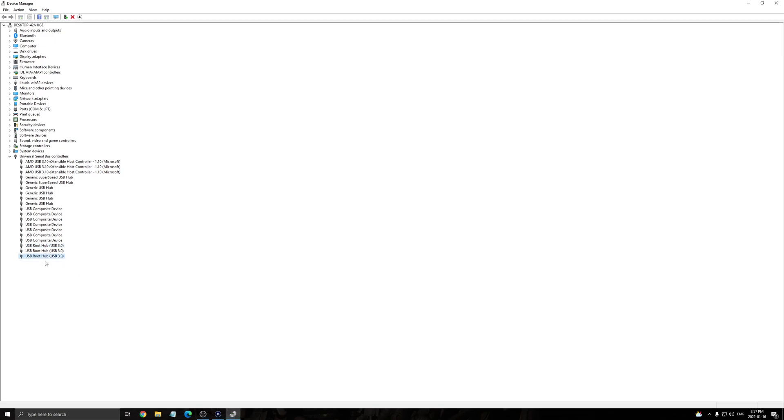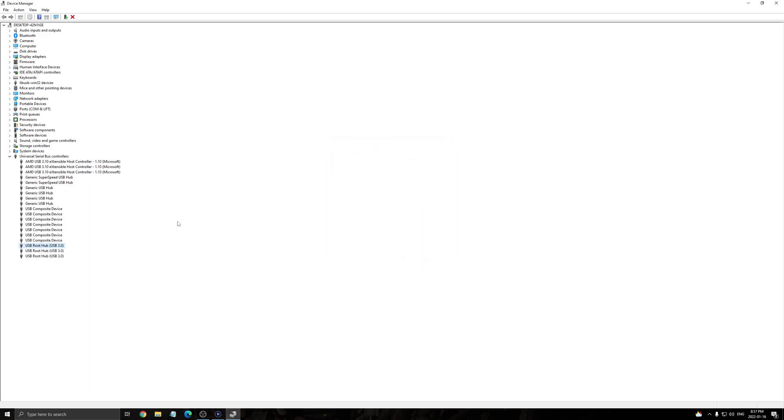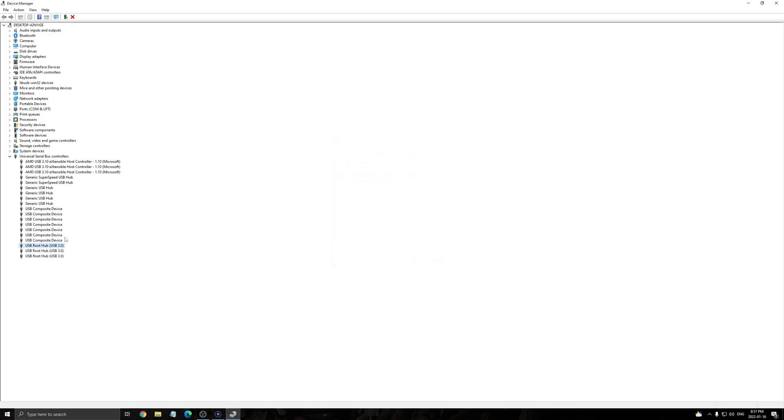And after that, right now I have three, so I can do it for the three. Go to power management. So double click on it. Uncheck this, allow the computer to turn off. Click OK. Go back. Go to power management. Check it. And press OK. Do that for all the USB 3.0.